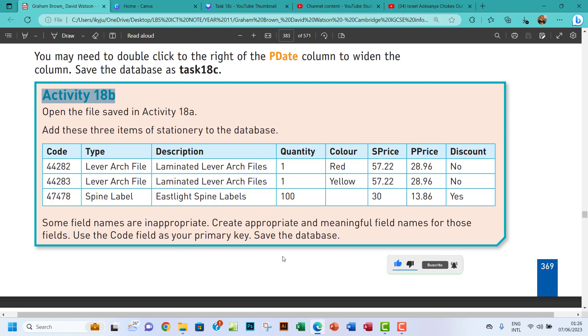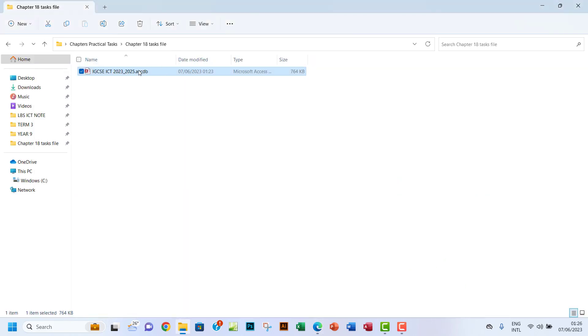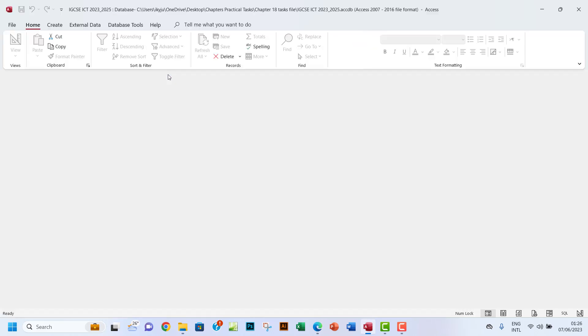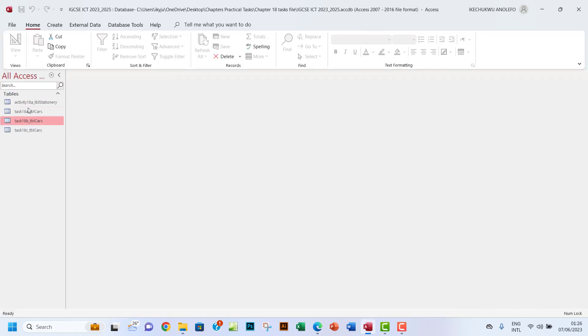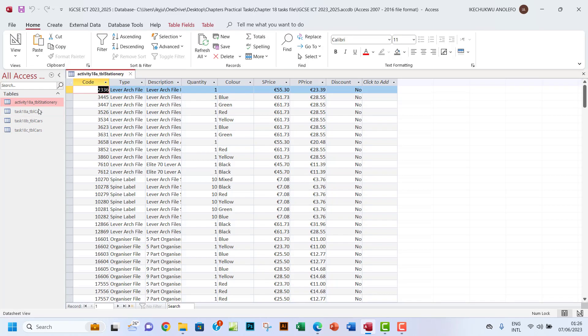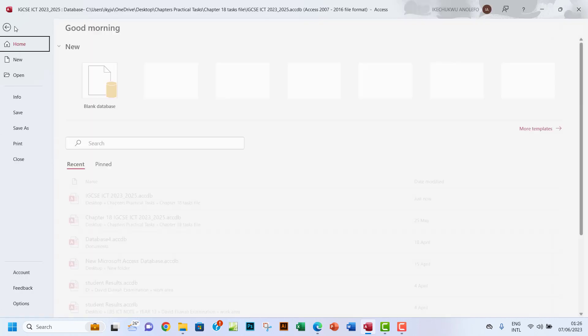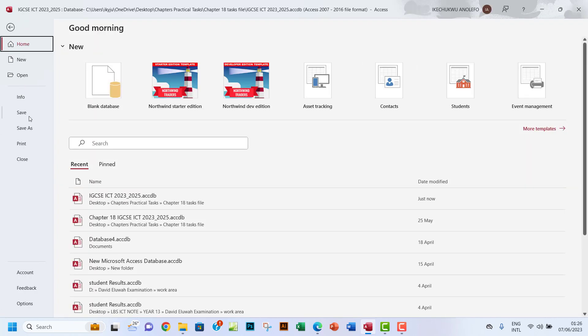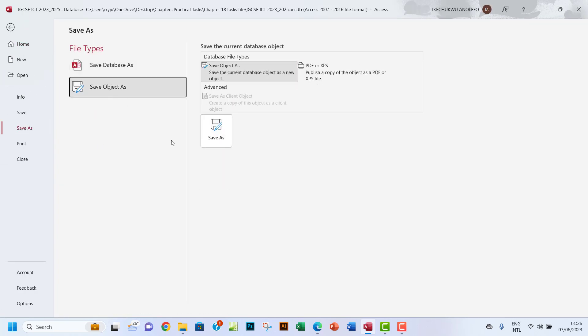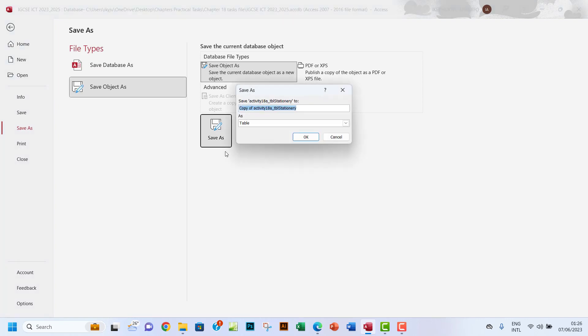Let me just open the database here. So I want to go to Activity 18a and open that. You want to save it as an object.